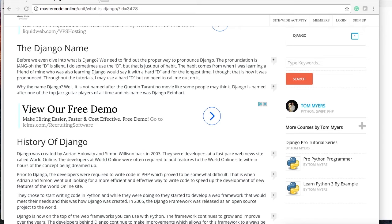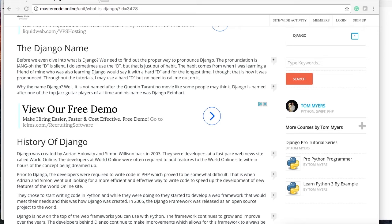Adrian Havadi and Simon Wilson back in 2003. They were developers at a web news website called World Online, and this news website basically they had deadlines to meet and they needed quick turnaround on updating their website and whatnot.